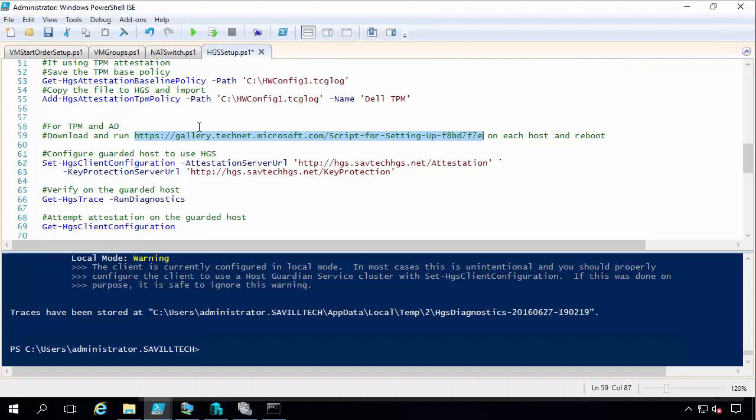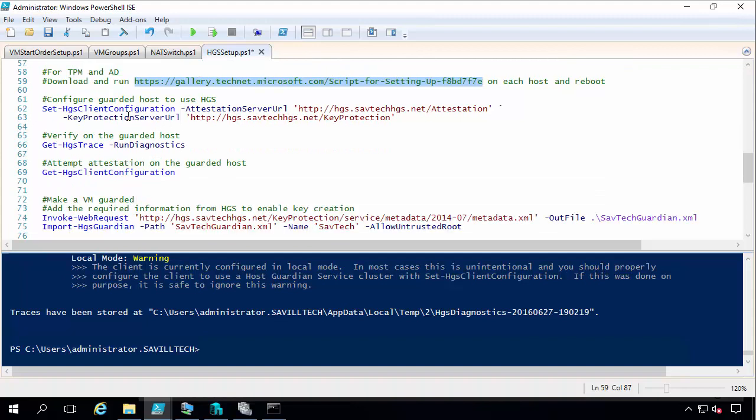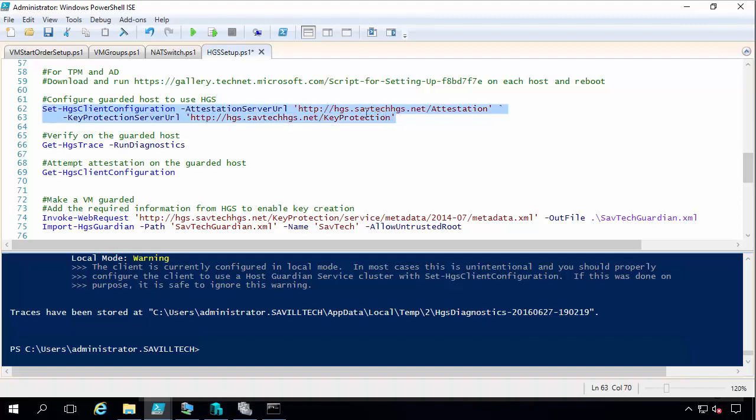So what I do here is on my actual host, I set it up to use that host guardian service. So there's the service name for the attestation and for the key protection. It does two services. The attestation and then actually gives out the keys. Once it's proved that host is healthy enough to get the keys, it's allowed to get them.